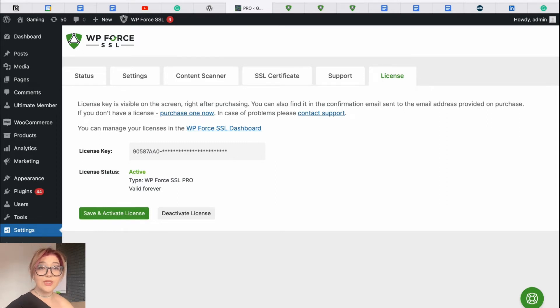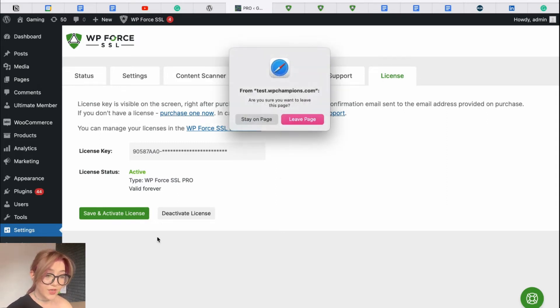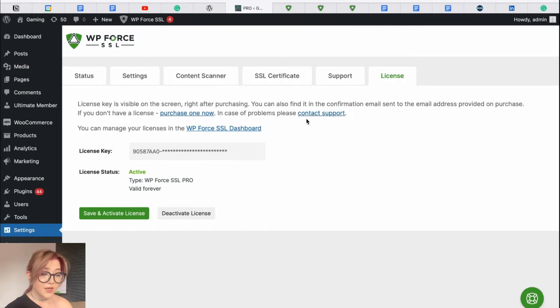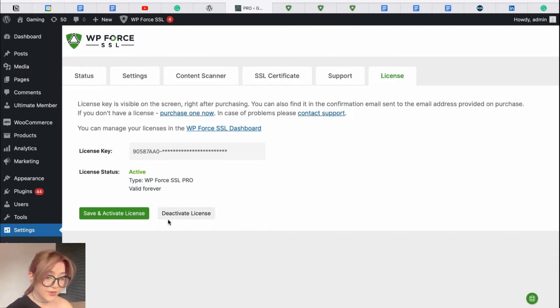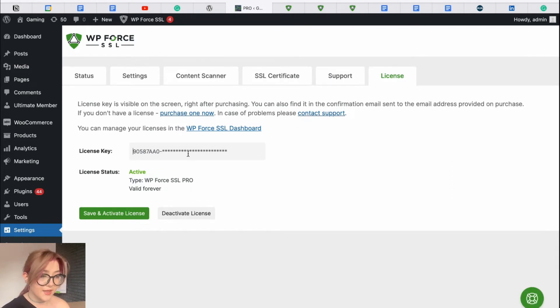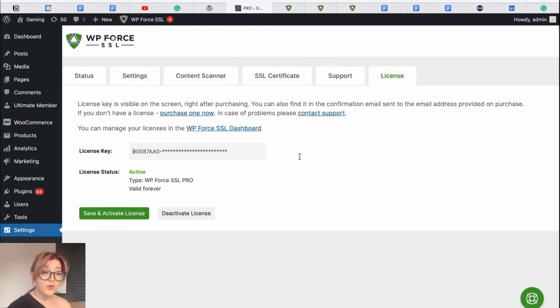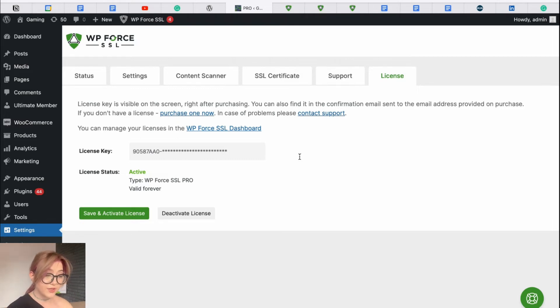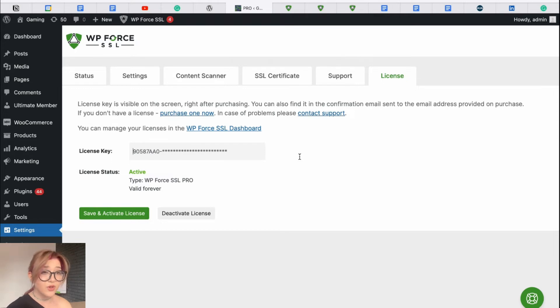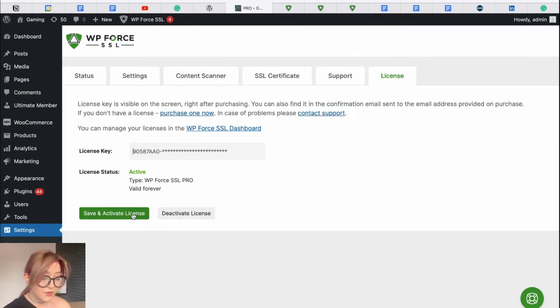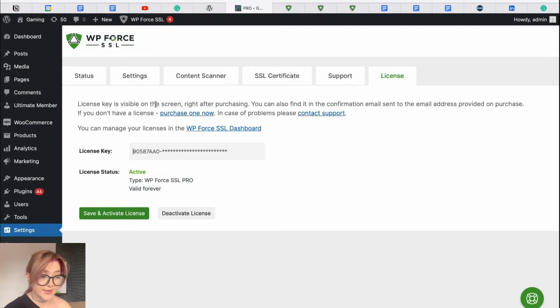When you install the plugin, it is going to appear in your settings. So, in the admin's dashboard, click on settings and here you'll see WP Force SSL. Then just click on that. Here on the status, we have to paste the license key we created from the other dashboard. I already did that. As you can see, my license is active. You just copy and paste it. There is nothing hard and you click on save and activate the license.